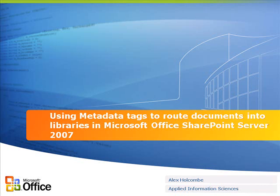This is Alex Holcomb with Applied Information Sciences and in this how-to I'm going to show how to implement a custom router which will use metadata tags to route documents into libraries and this is inside Microsoft Office SharePoint Server 2007.